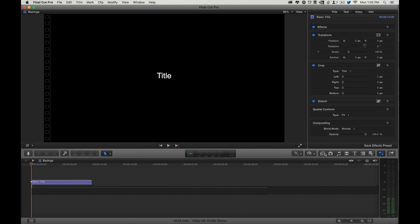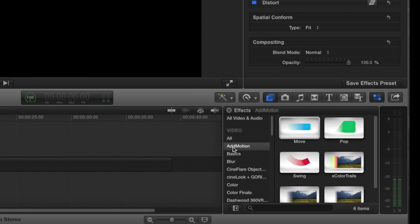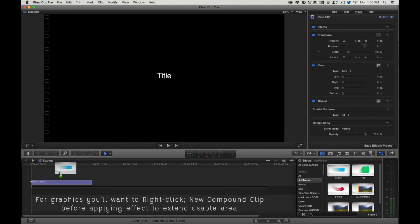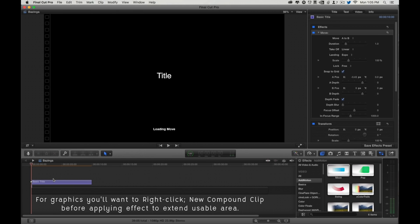First of all, you're going to find Add Motion under the Effects tab, and for right now, let's just check out Move. So just drag and drop, and immediately you'll see some on-screen controls.